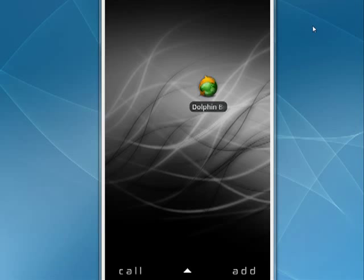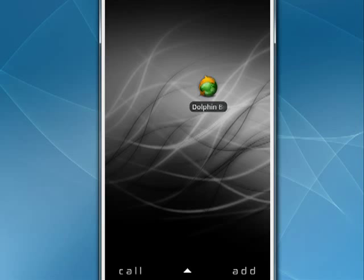Now your Android phone comes with a fairly decent browser, but if you're looking for something with a little more oomph, a few more features, check out the Dolphin browser. It's available in the Android market. It's free. Here it is on my Droid. Just tap it. It opens up.